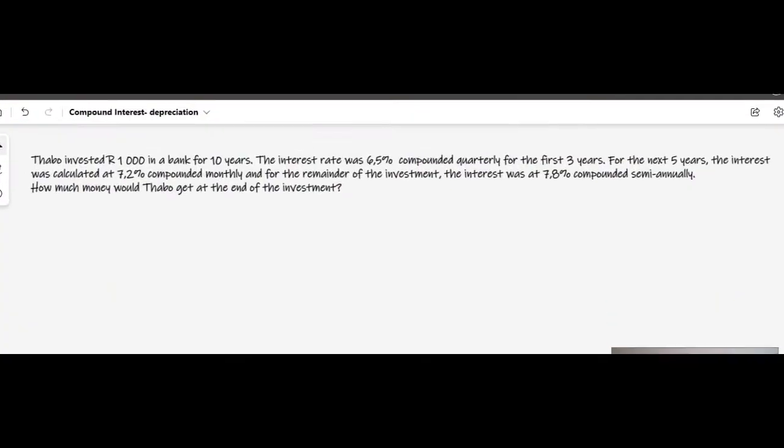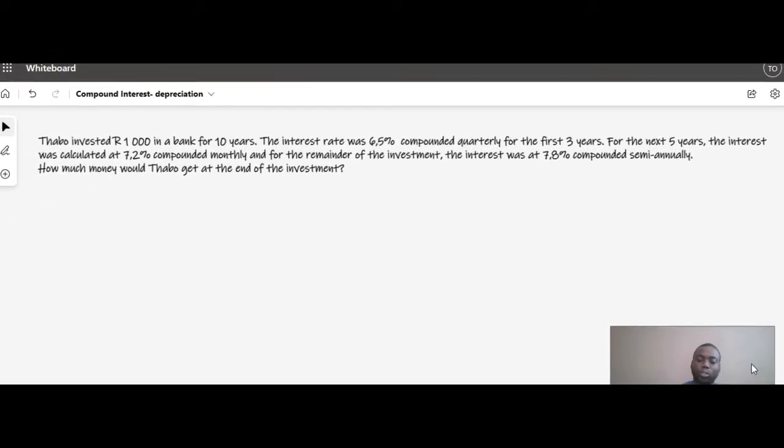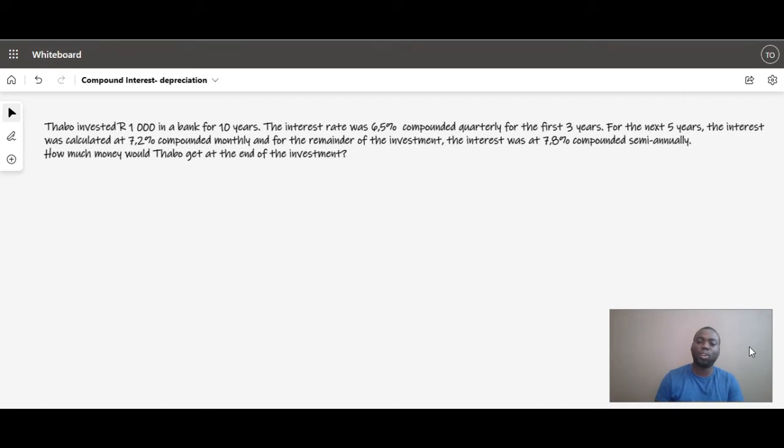Whenever you have problems with multiple deposits, withdrawals, or changing interest rates, we normally use a timeline. A timeline can handle complicated questions. The example question says: Turbo invests 1,000 rand in a bank for 10 years. The interest rate was 6.5% compounded quarterly for the first three years. To answer this, I recommend drawing a number line to represent our timeline.